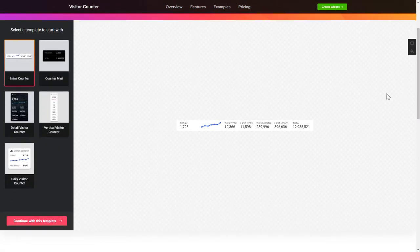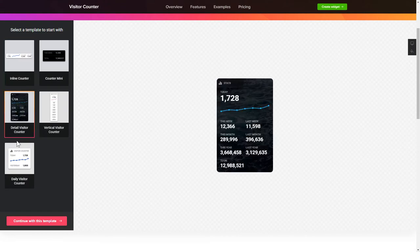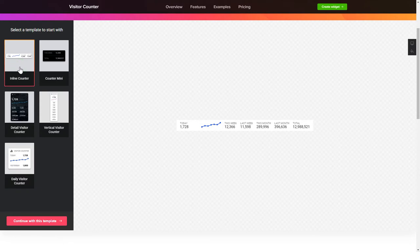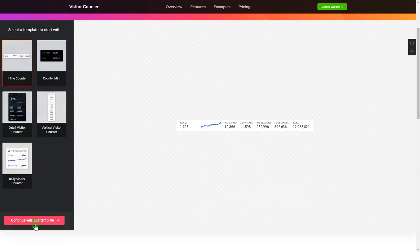So, let's create your widget. Begin by choosing a template that suits your case best. Click Continue with this template.